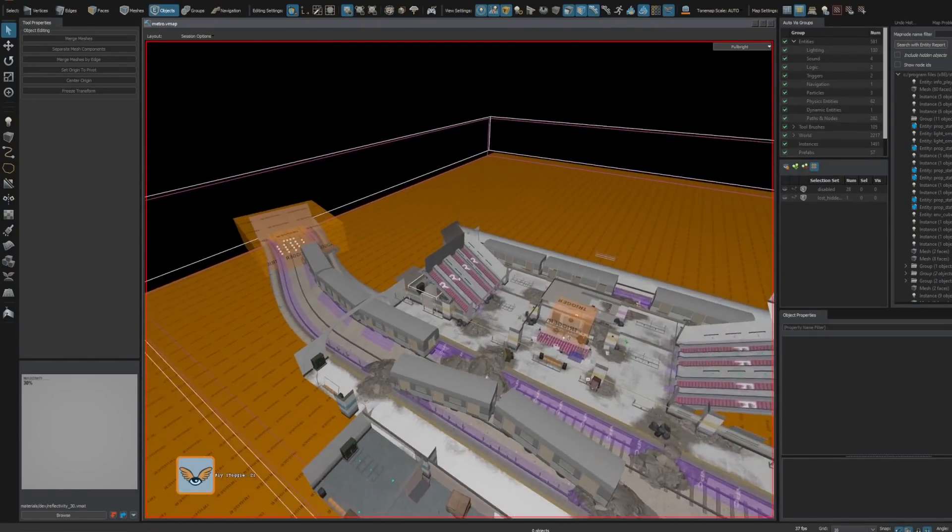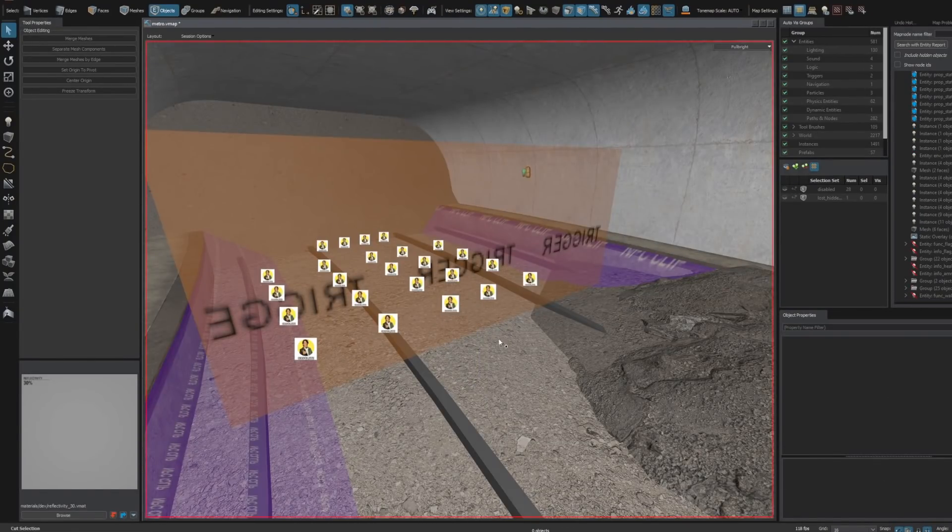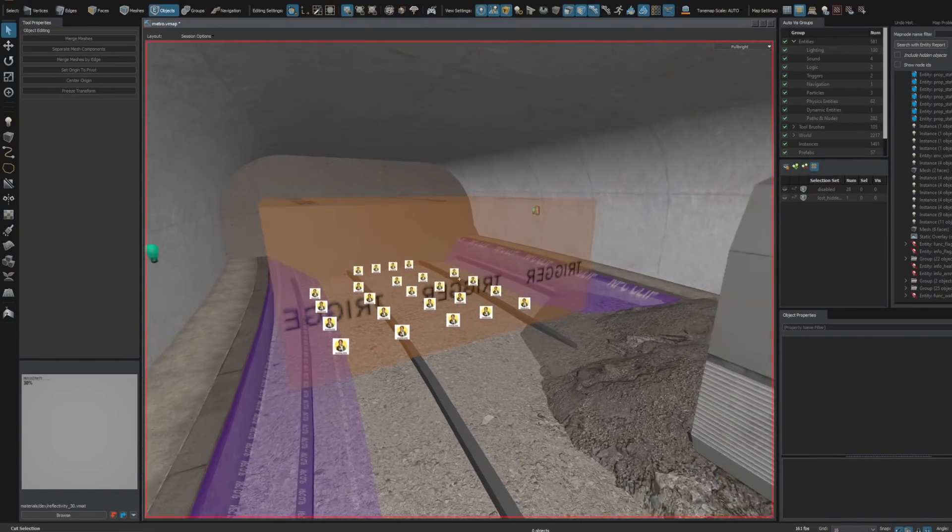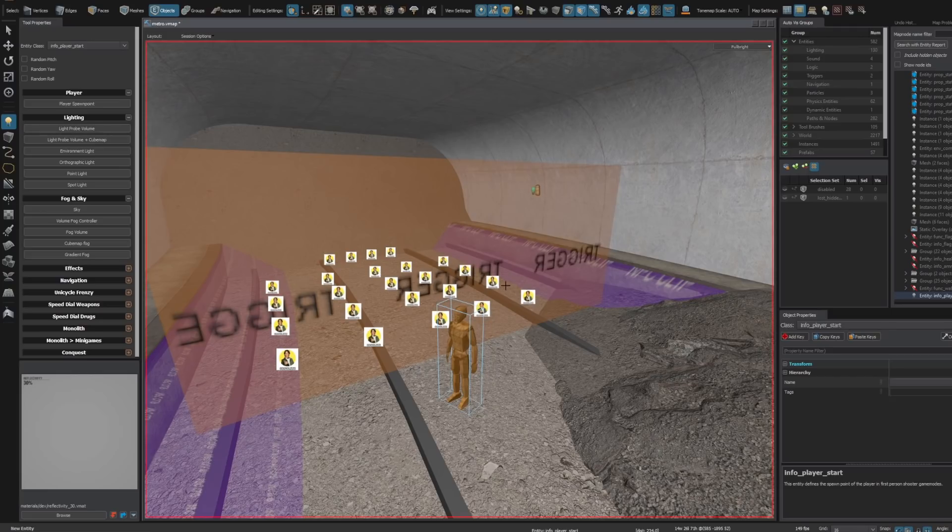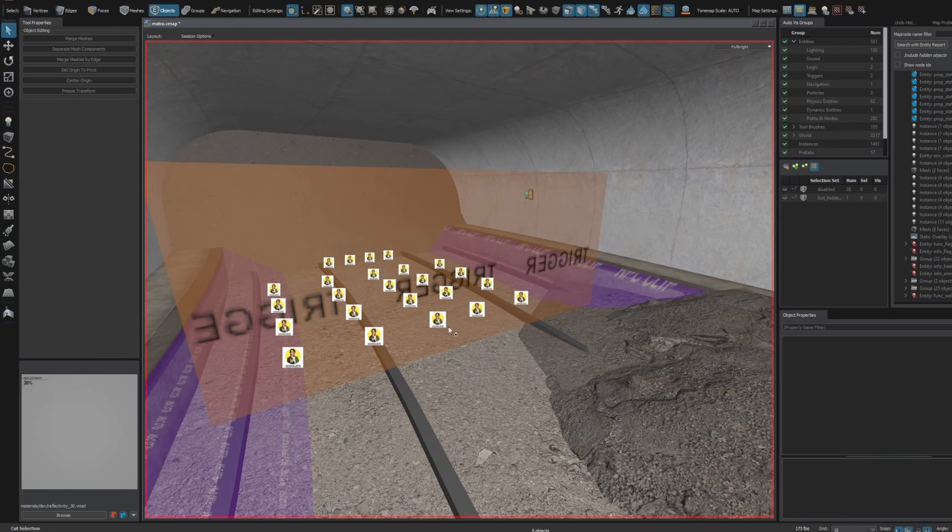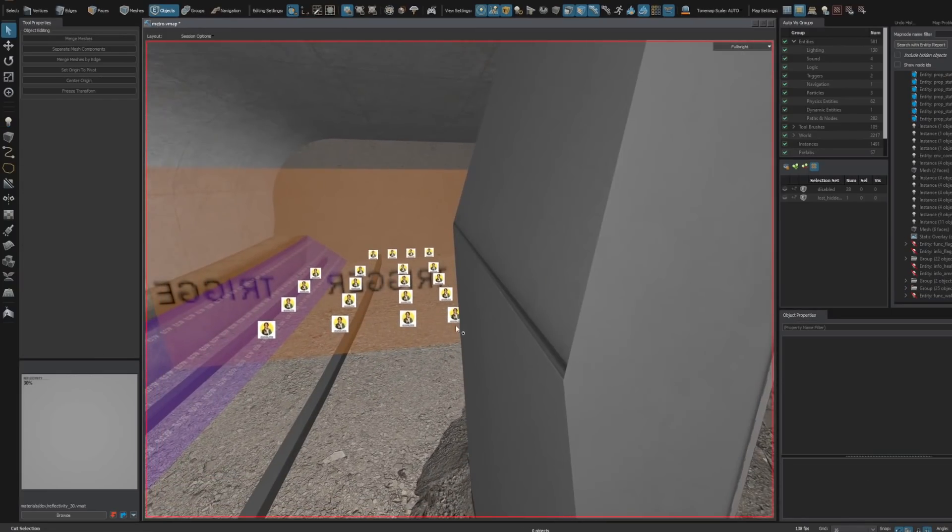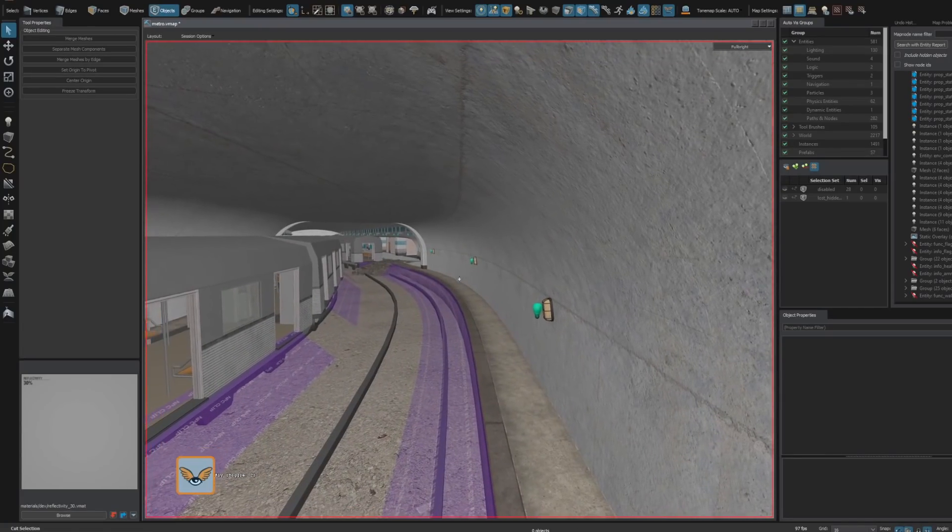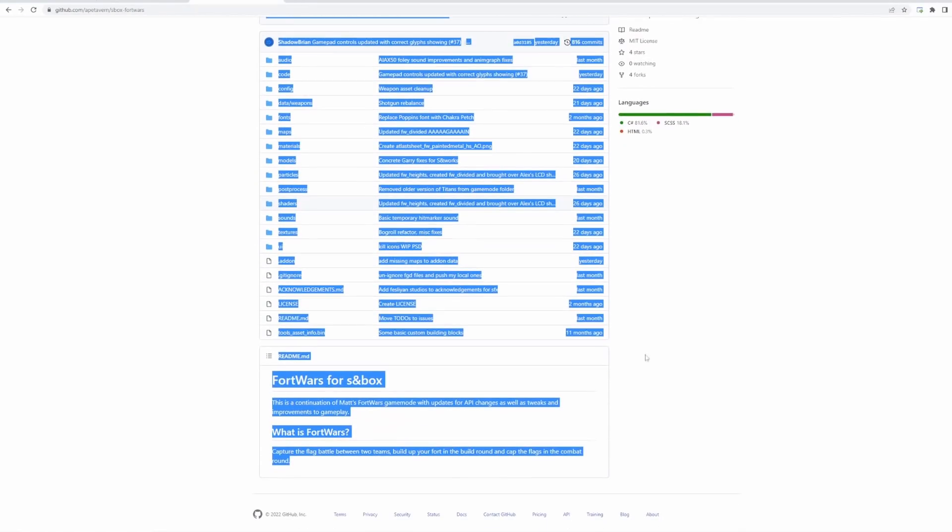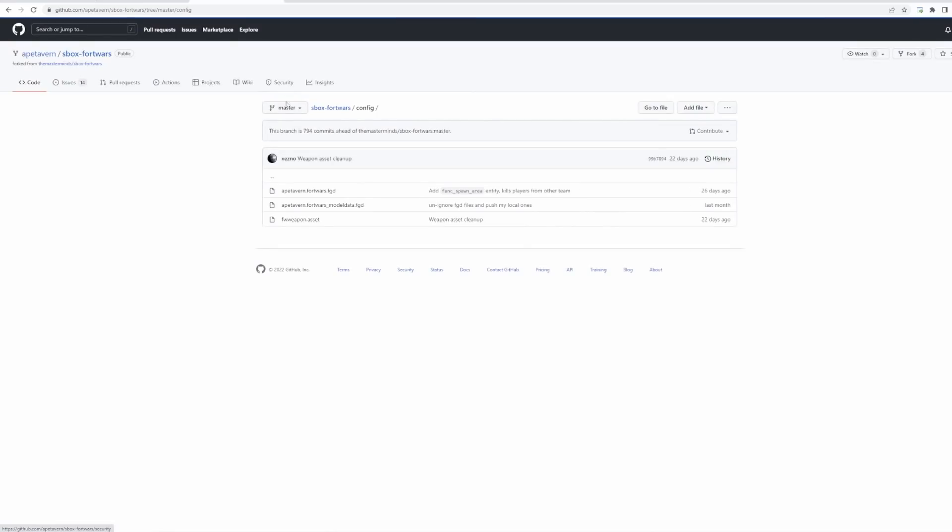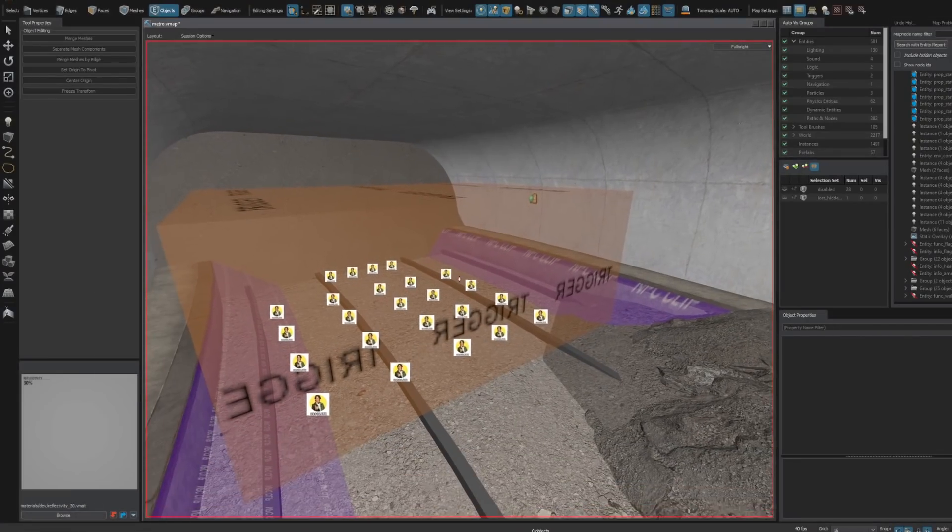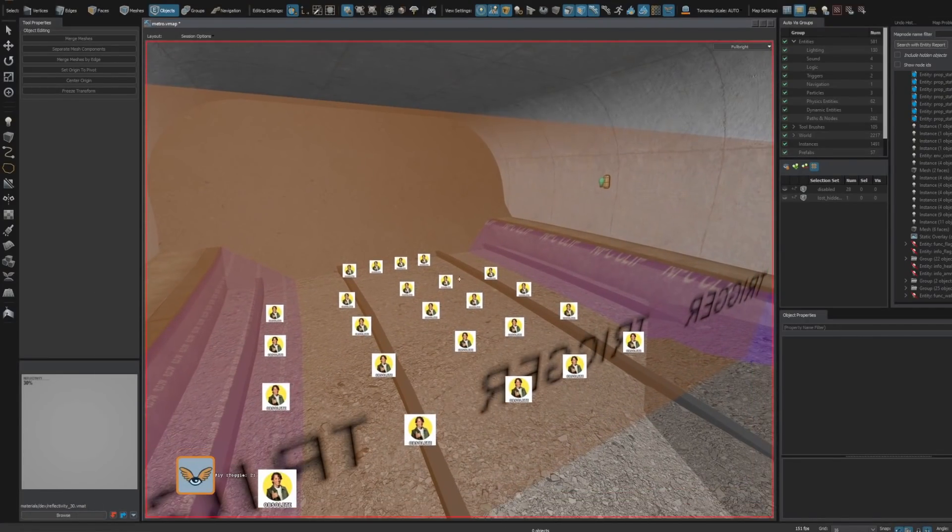The entity tool in Hammer is getting some updates. Currently, if I want to put down an entity from a specific game, I would have to go through and manually install the game for it to show up in the editor. For example, if I wanted to include support for Fort Wars in my Metro map here, I would have to try to find the GitHub page or the FGD download for that specific game and then manually install it. If I don't do that, I won't be able to see the entities.